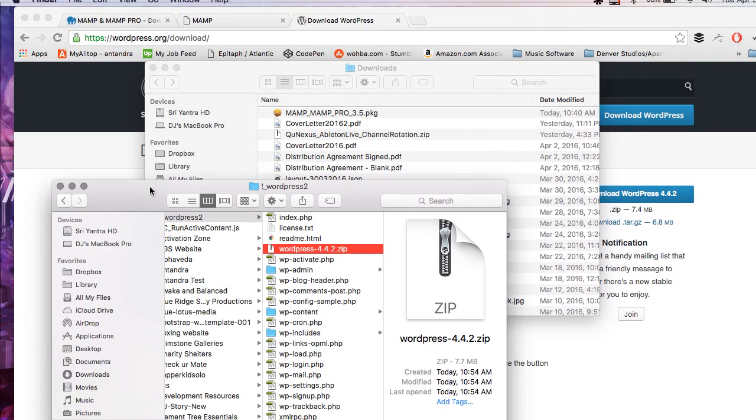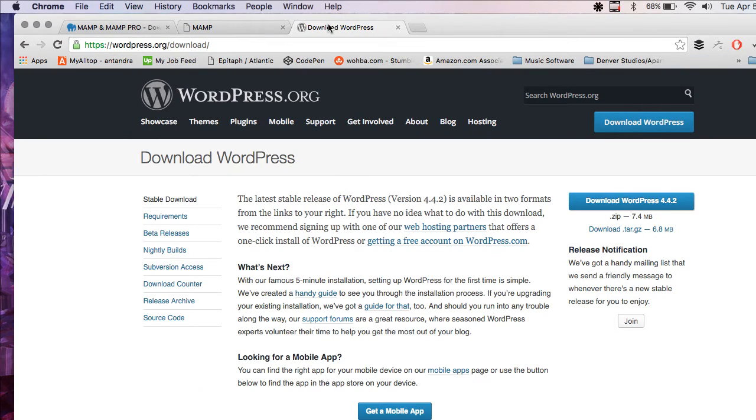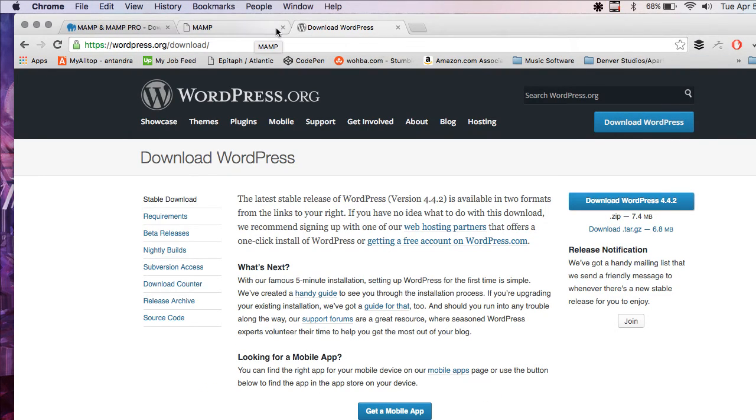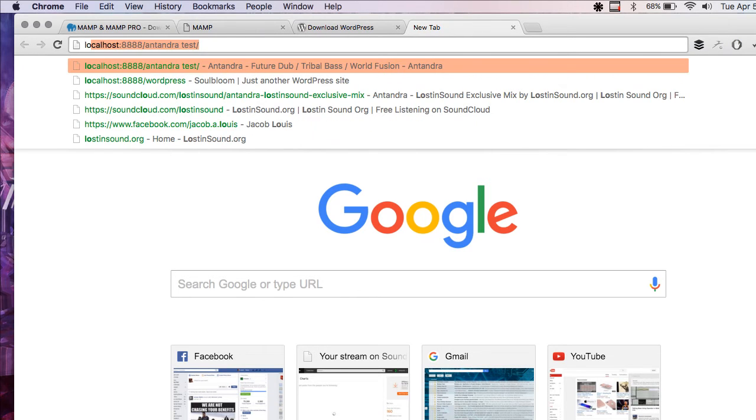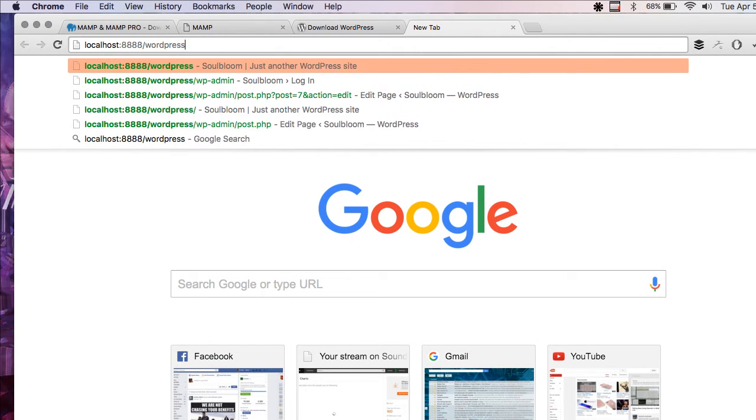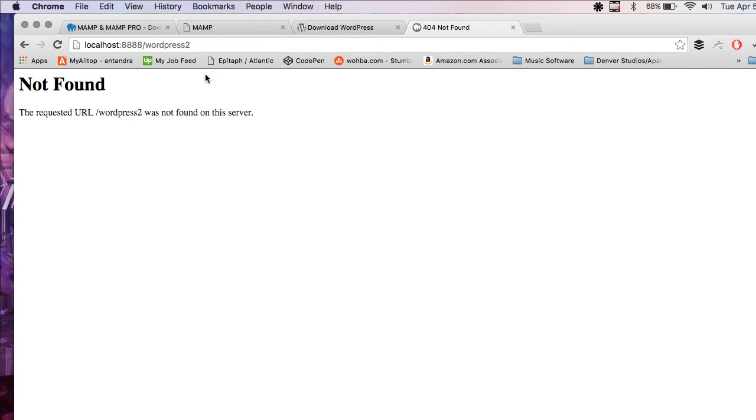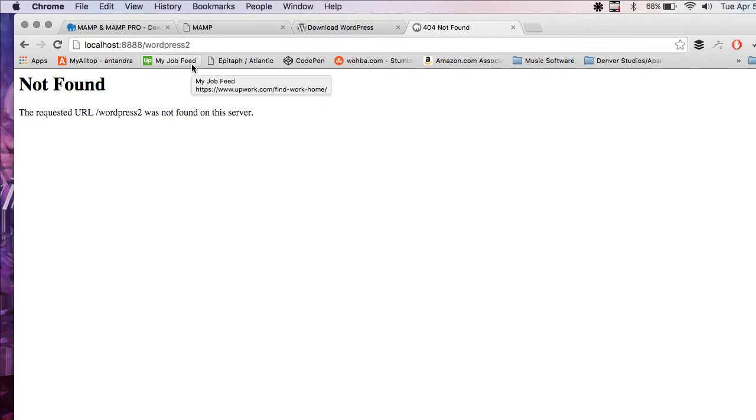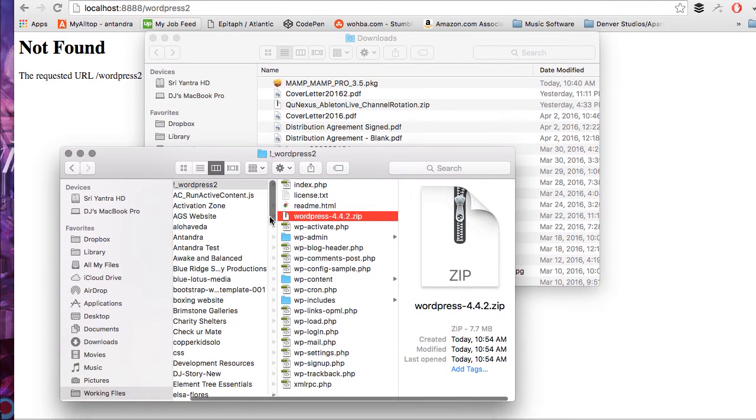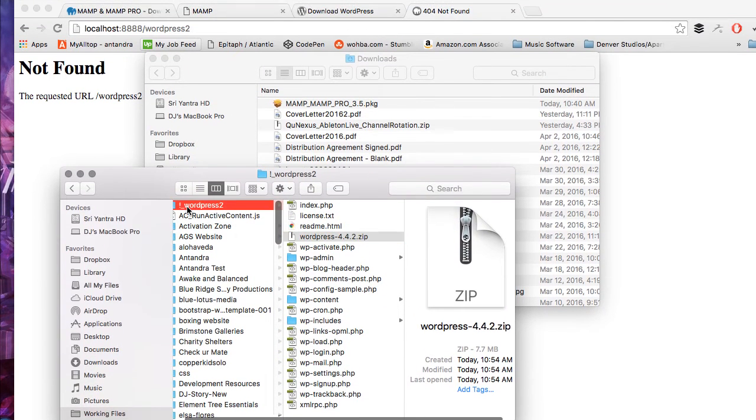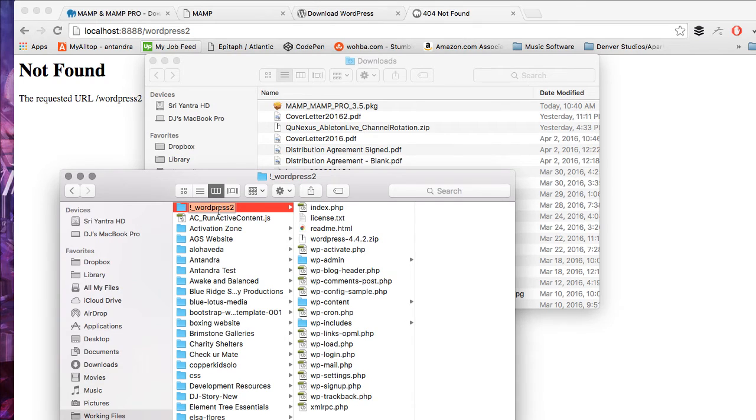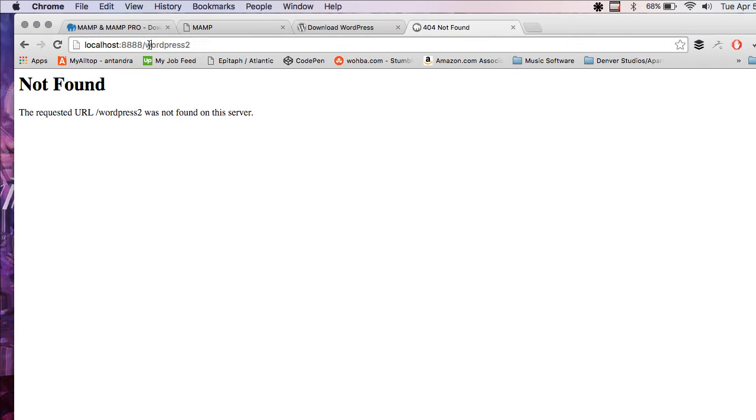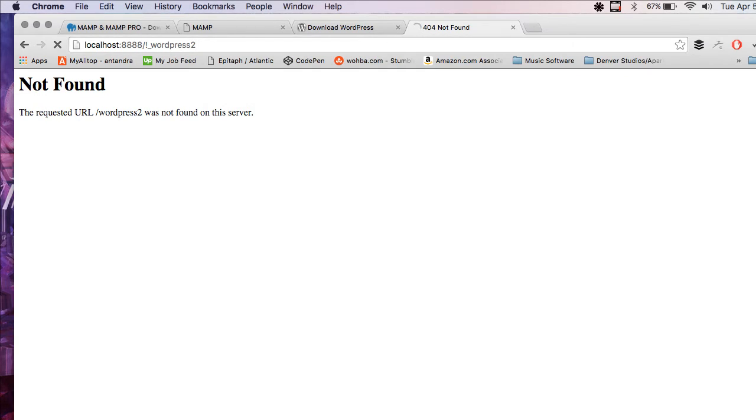Now it's ready to install. All we need to do, I'm going to do a new tab. I'm going to go localhost colon 888 slash and I'm going to put WordPress 2, the folder we just created. Okay. Something went wrong. Oh, that's right. I named it underscore exclamation underscore WordPress 2.